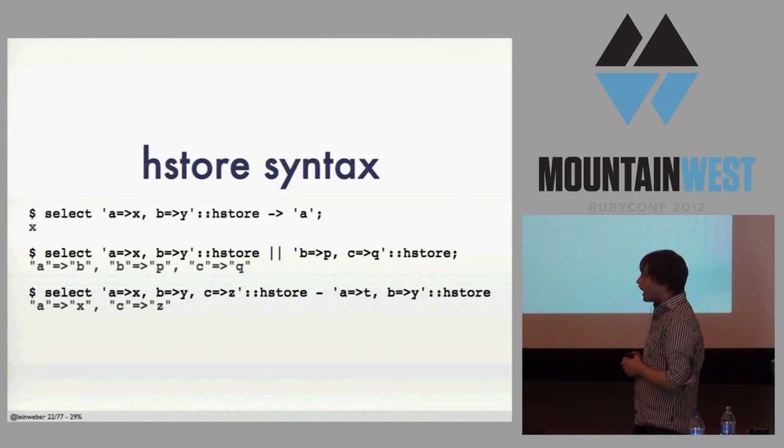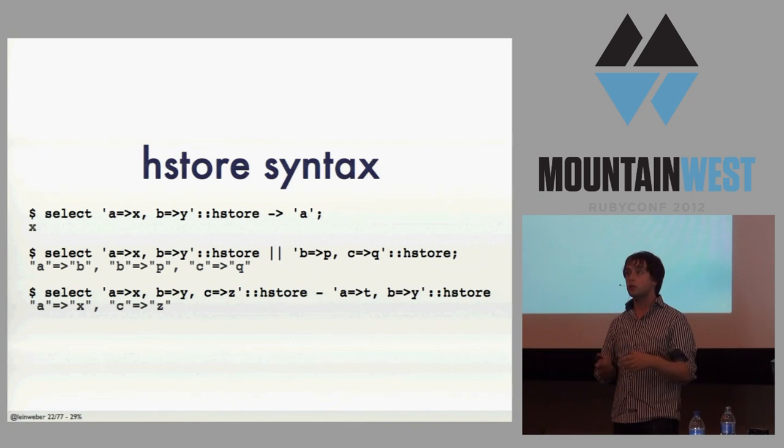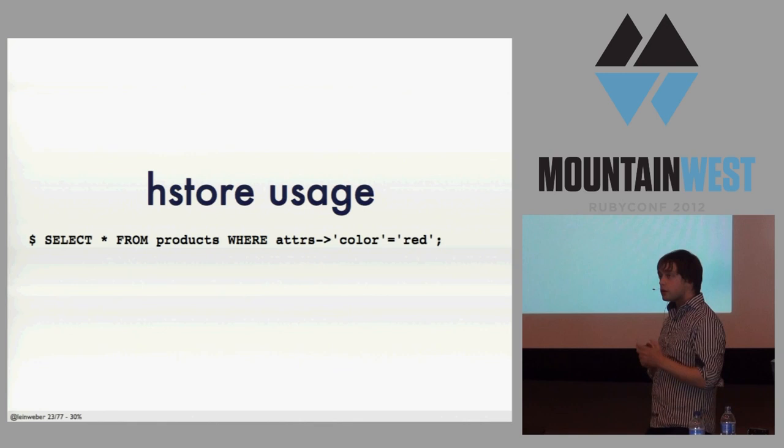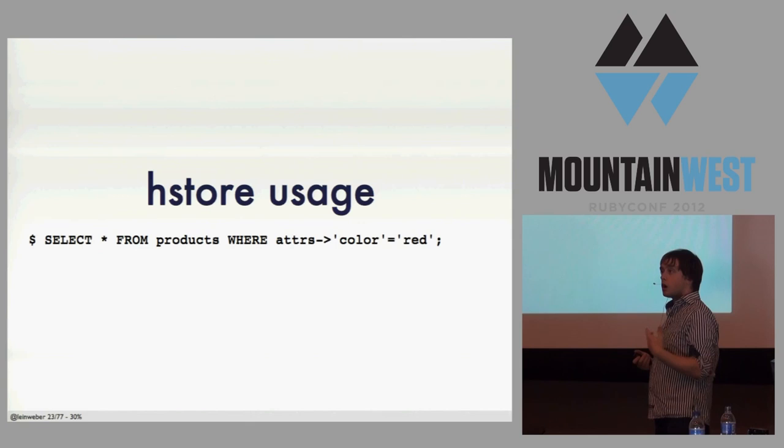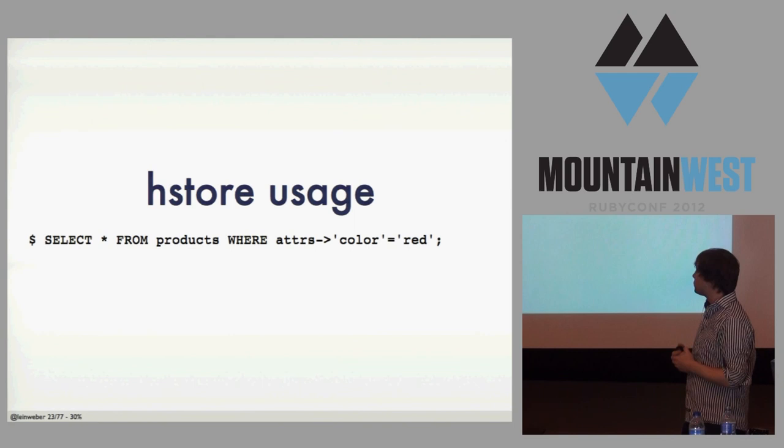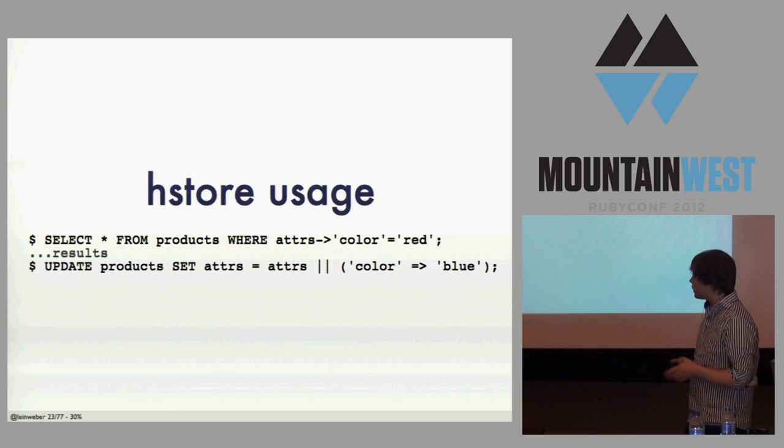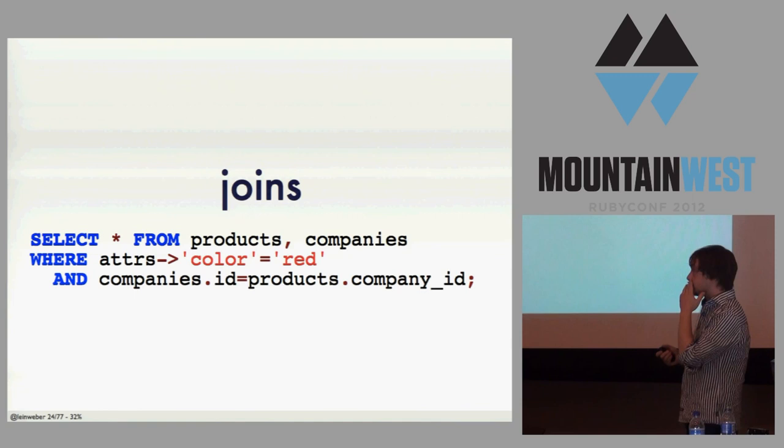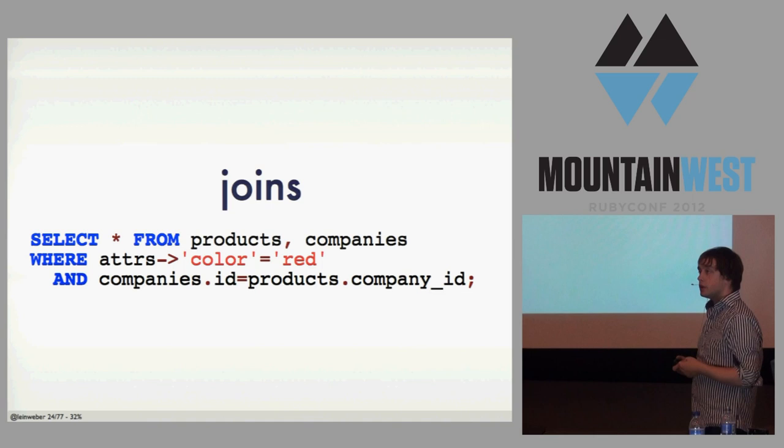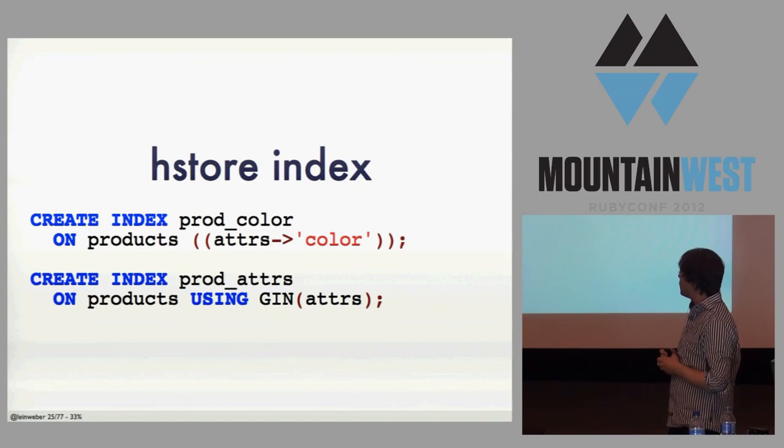And that's some basic HStore stuff. There's more operators that I'm not going to get into. The Postgres documentation is actually pretty good. But one of the great things you can do is use this in a WHERE clause. So I'm selecting all of my products that have the color attribute. So in this case, attributes is an HStore column in my table. And I'm pulling out all the ones that are red. You can update things. This query here would update all of the colors and change them all to blue. And you can do joins on it. So this would give me all of the companies that have a red product.